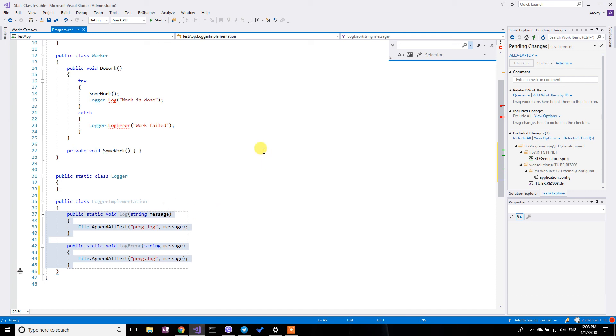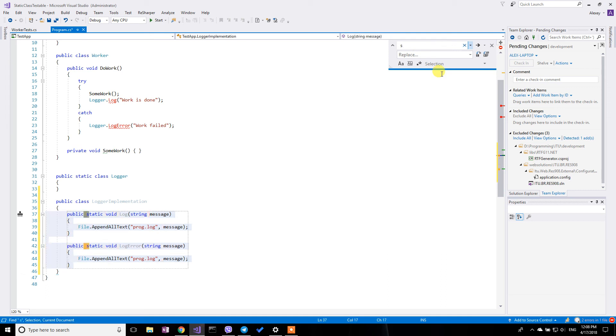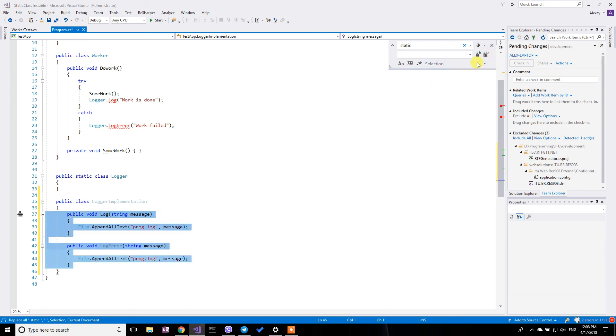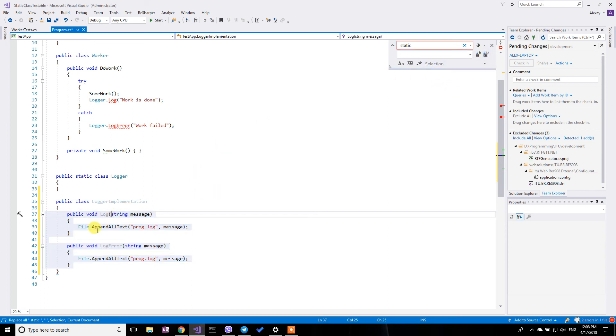So to do this, I call this find and replace space static. I'm going to replace with just a space. Okay, so now I have these methods in a non-static class.